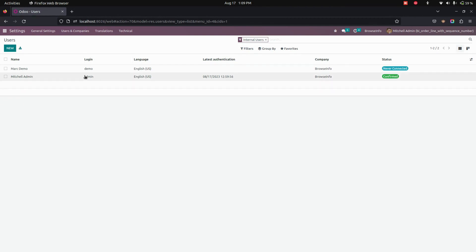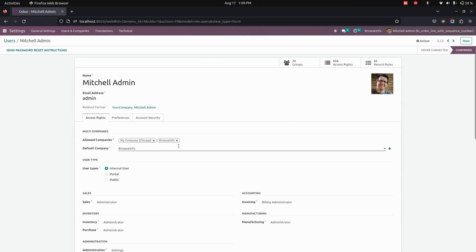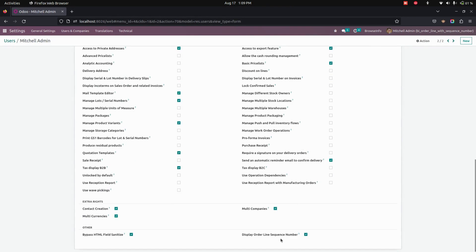We can see the Users — let's go into one of the users. Here I am in the Mitchell Admin account. We need to enable the option named 'Display Order Line Sequence Number' to enable the sequence number in the order lines.